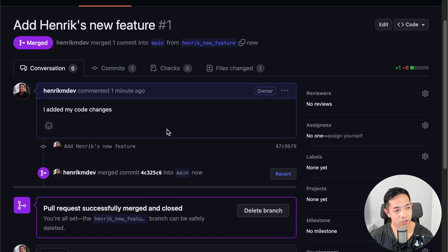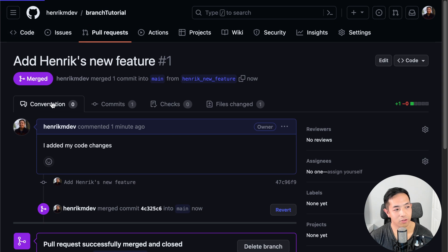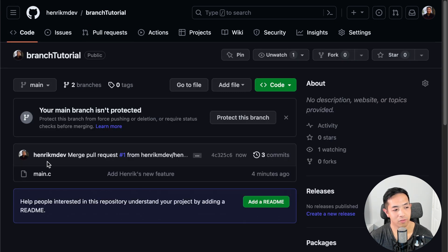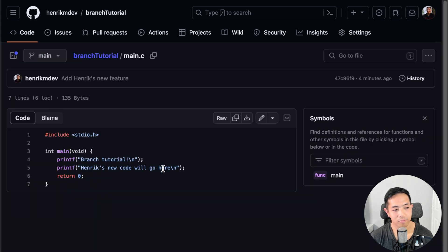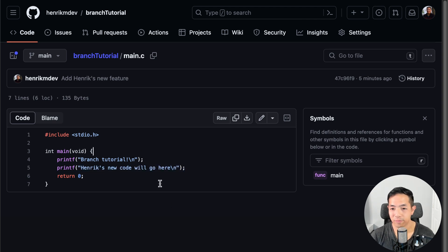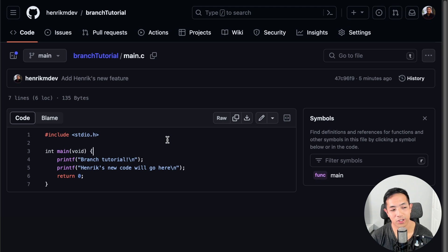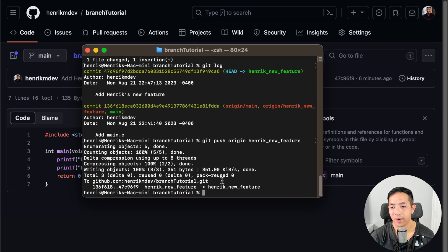Usually we don't delete the branches, just in case we want to look over them again, but it depends on your company's culture. Now if you go to the code and look at main.c, you can already see that my branch is in there because it has my latest commit message. There's 'Henrik's new code will go here' — that's how you create a branch and then do a pull request to merge. This is really helpful for teams.